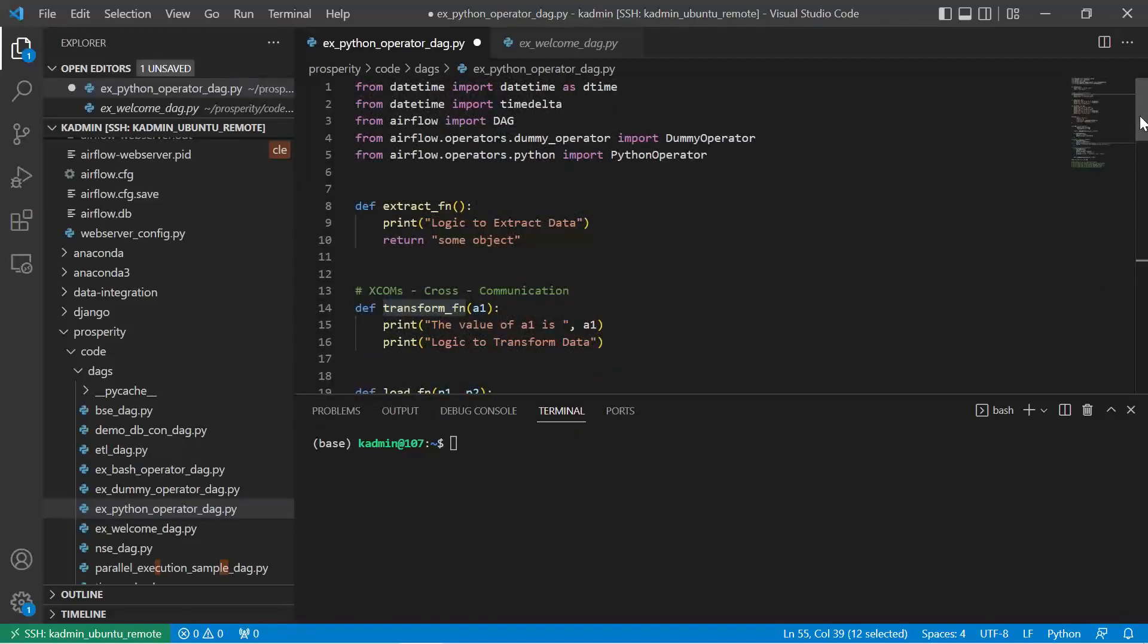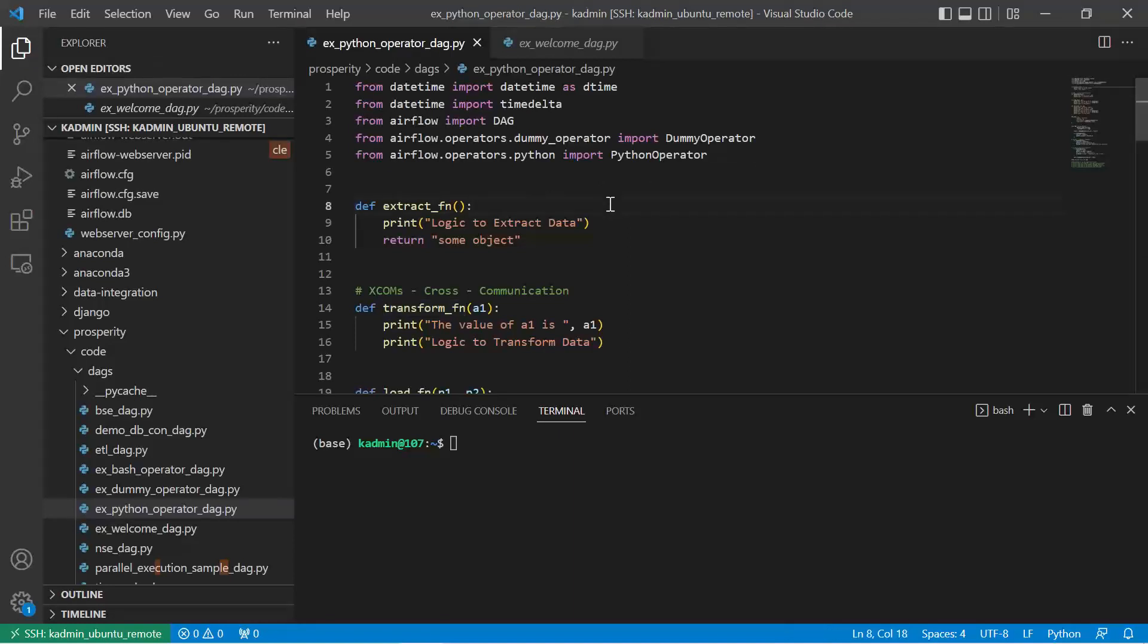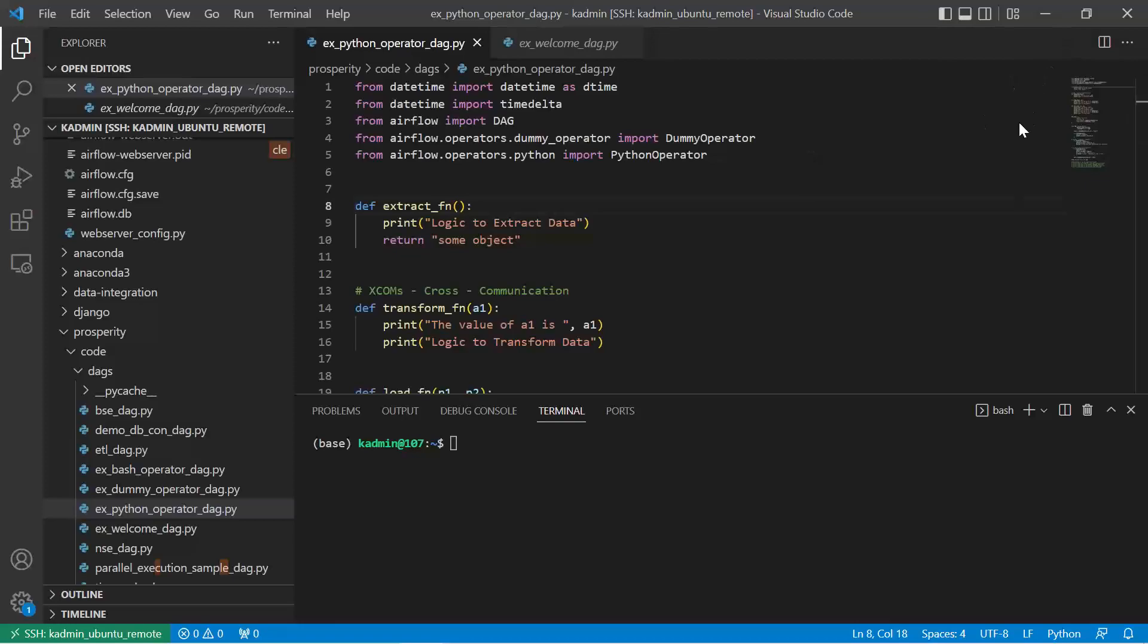We will see how to pass the return value in our upcoming session. Till then, thank you, bye bye. And I hope you will practice this. Wherever you find that you are unable to type in the code, I suggest pause and type in the code. By typing the code, you will better learn Apache Airflow. Any programming language is better learnt by typing the syntax. With this, I say bye bye. Thank you. See you in the upcoming video.